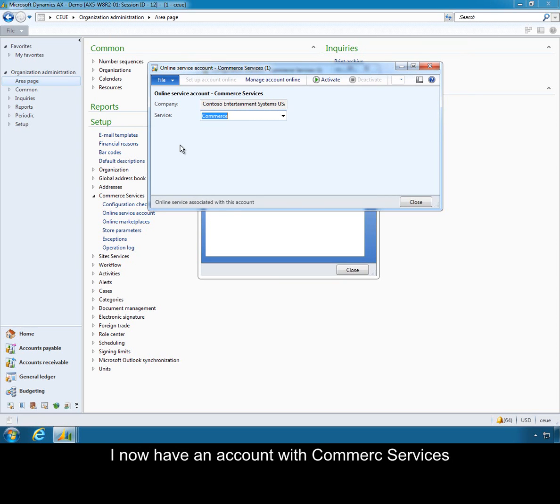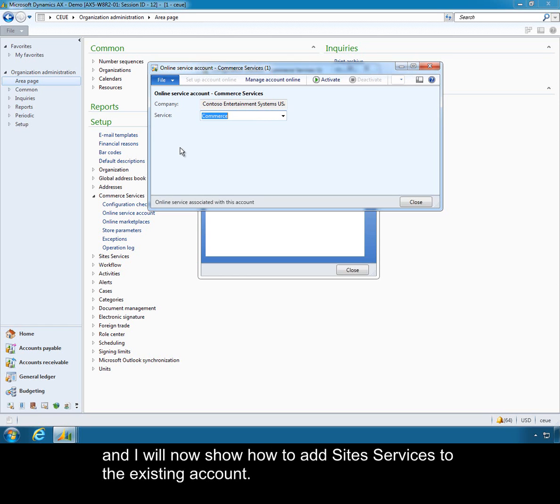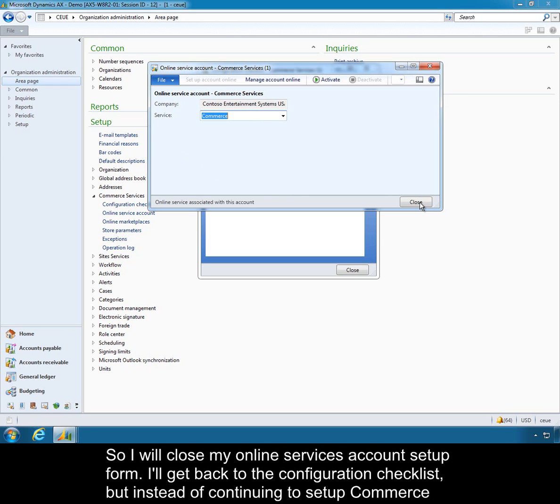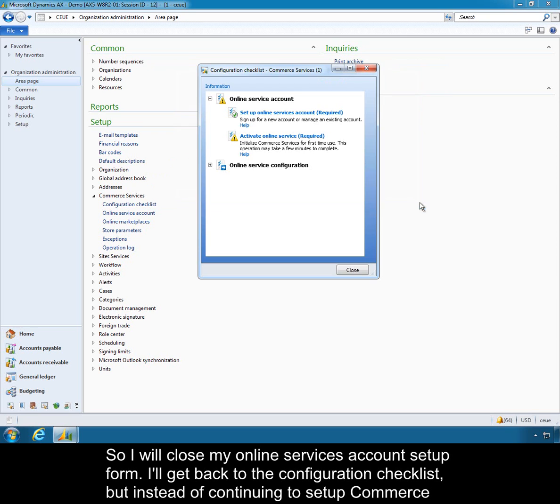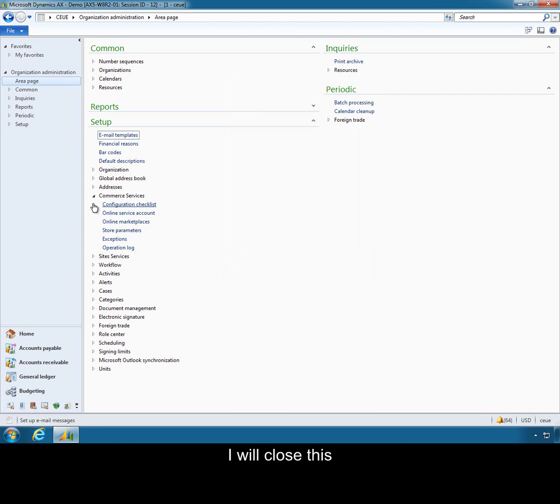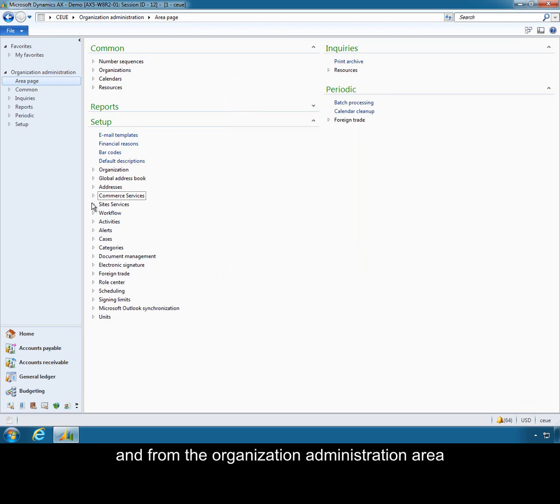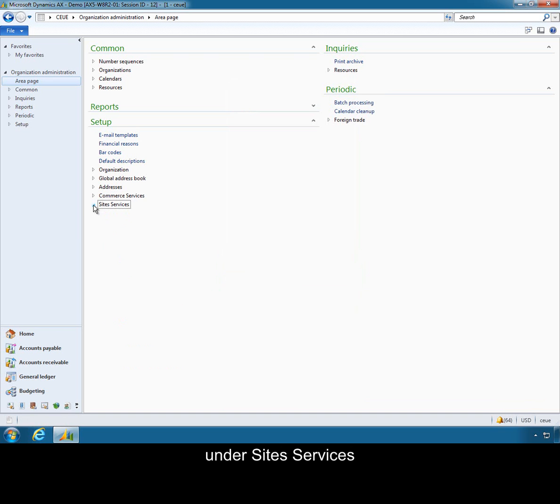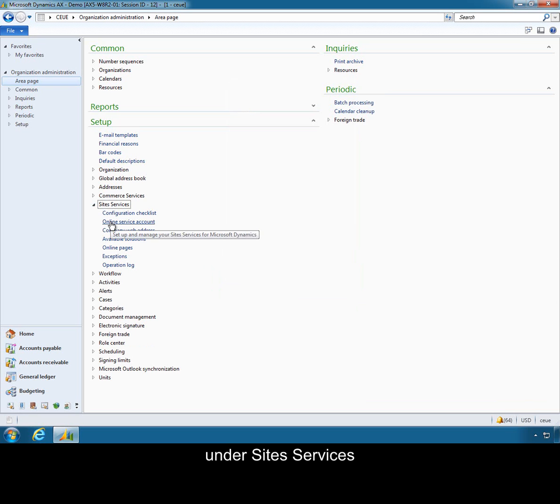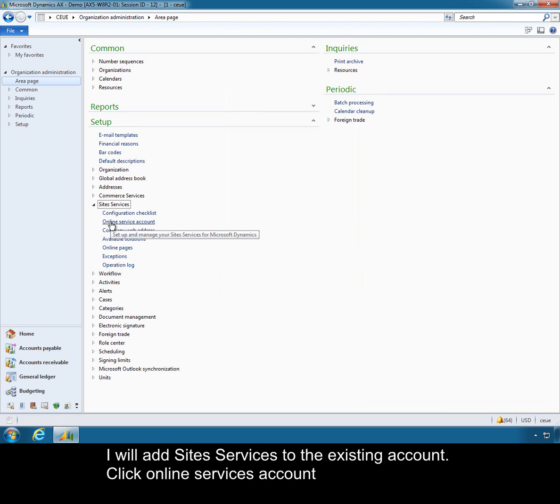I now have an account with commerce services. I will now show how to add site services to the existing account. So I will close my online services account setup form. I will get back to the configuration checklist but instead of continuing to set up commerce I will close this. From the organization administration area under site services I will add site services to the existing account. So I will click online services account.